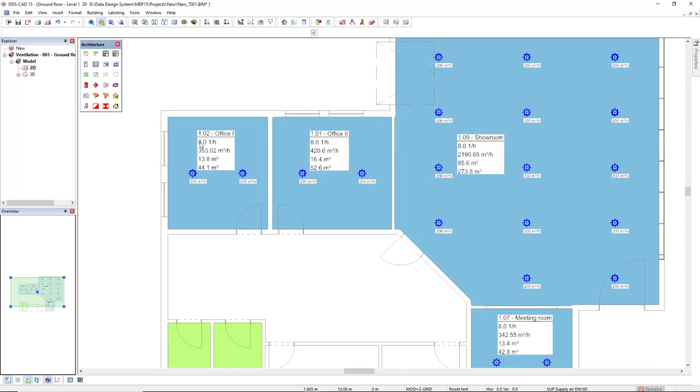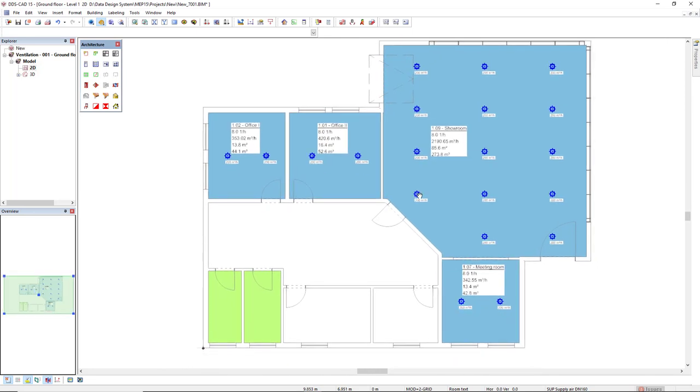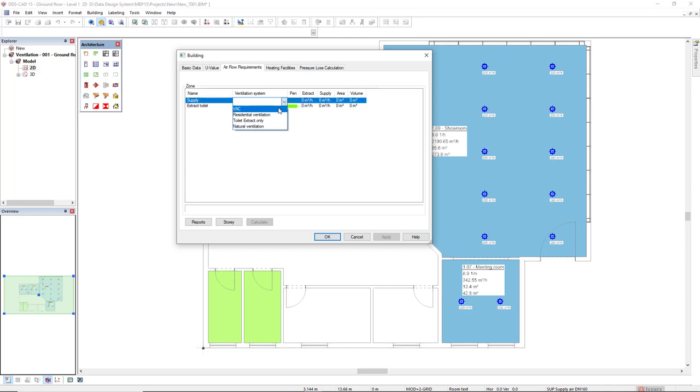We see that the part text has been edited. Now we are ready to go to the building and access the air flow requirements. I will select the zone supply and I'll define the ventilation system as VAC, ventilation and air conditioning. And I will click on the calculate button.